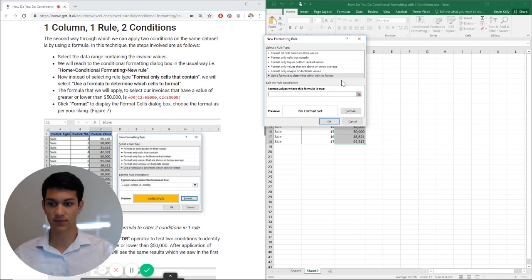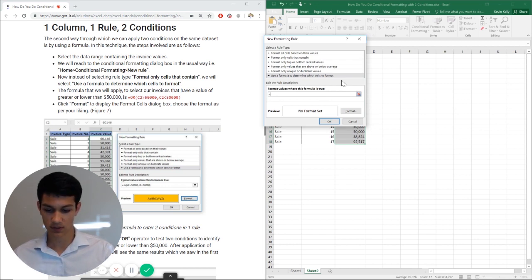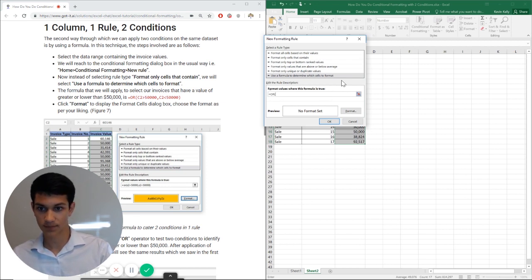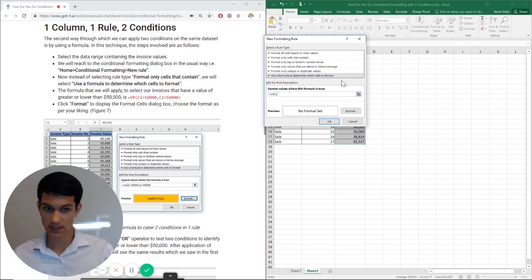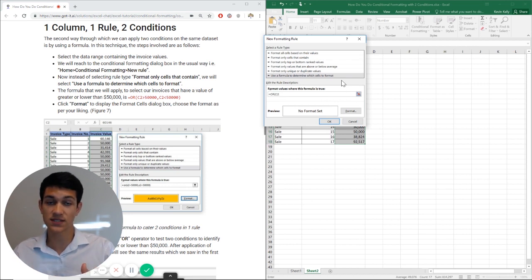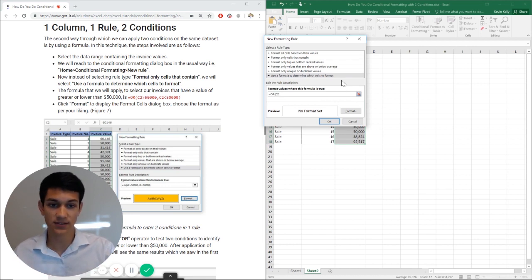Now here we're going to type equals OR, then C2. The OR function allows us to do this or that - basically this criteria or that criteria.